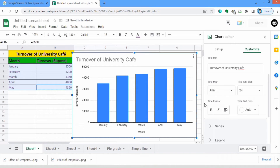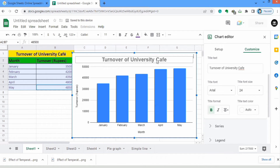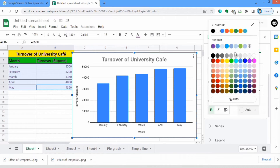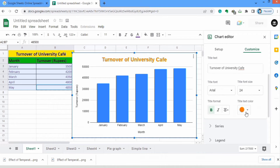There are also different title format options. I will select bold — you can also select italic if you want. There is an alignment option; I will select center align, so you can see it is now center aligned. From here you can also select the color — for example, I will choose red. Now you can see the color has changed, though it looks more like orange.